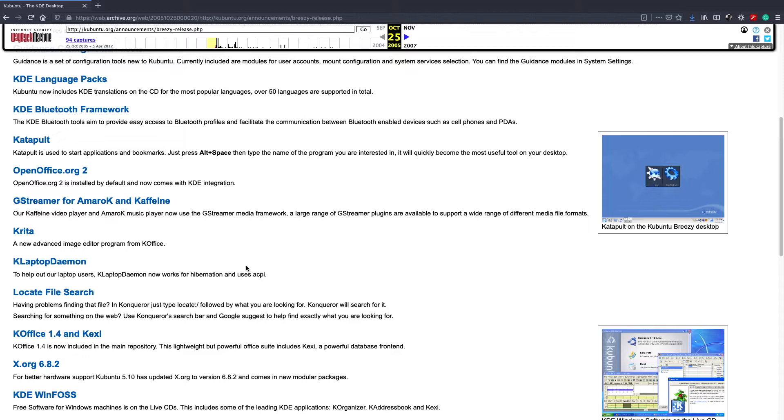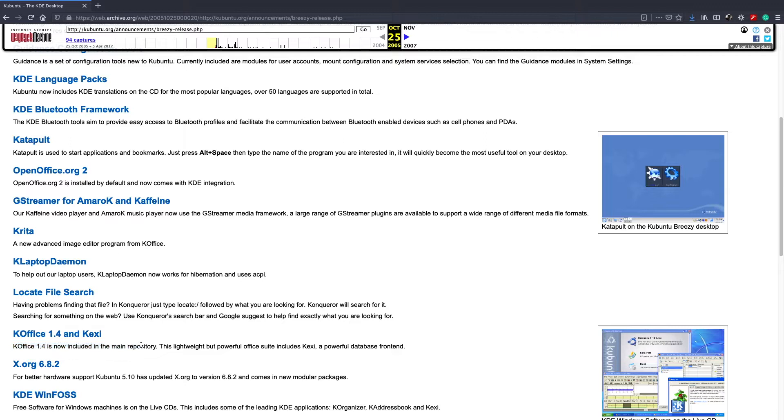There's apparently a new advanced image editor program within the KOffice suite known as Krita. We'll see if we can take a look at that in this video. As well as KOffice 1.4 and Kexi, although honestly, I don't know why you would really need that stuff because OpenOffice.org version 2 was included. But still, I guess options are nice to see.